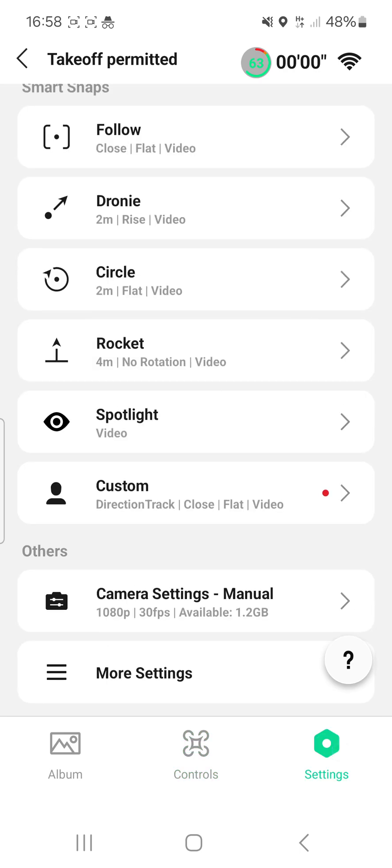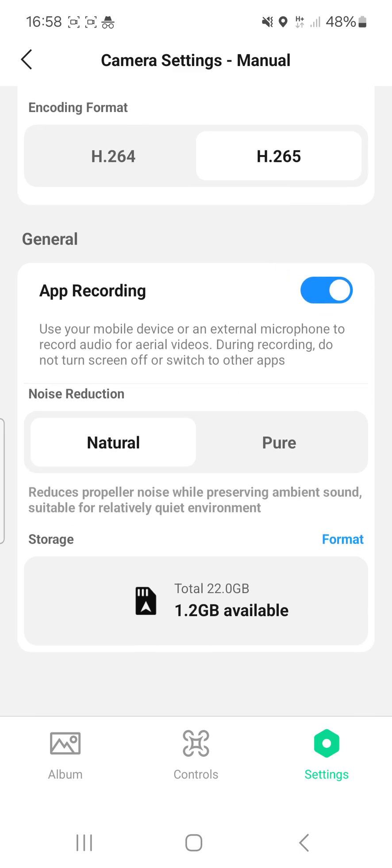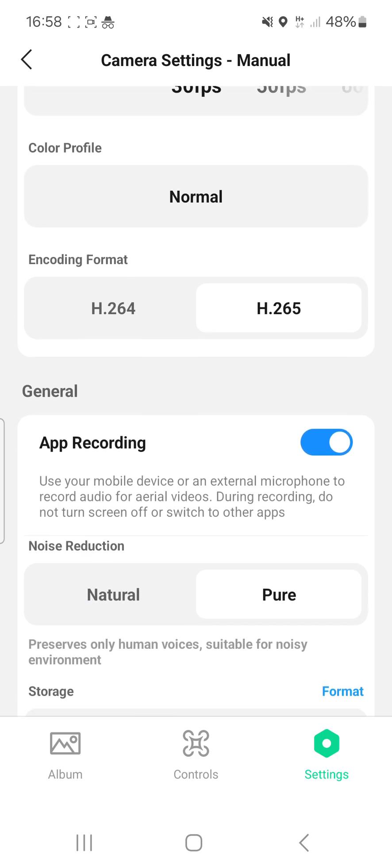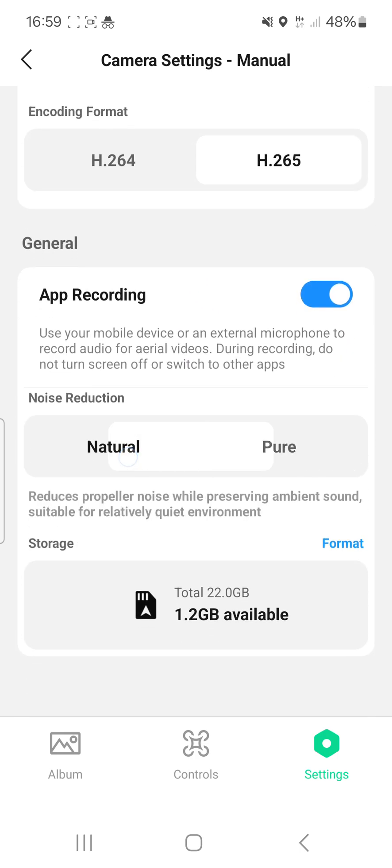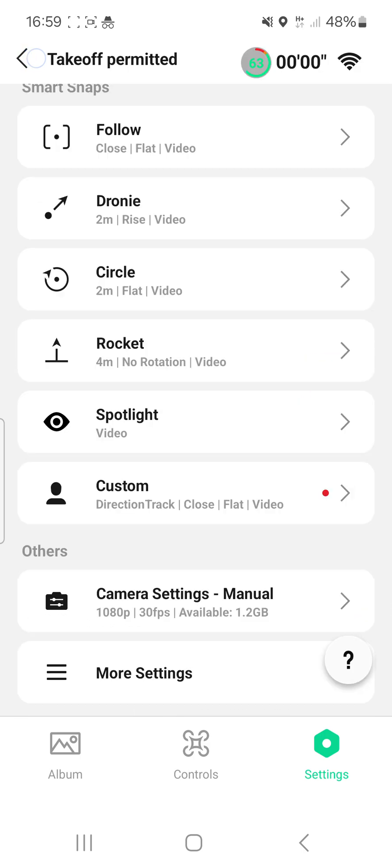Scroll up and look at camera settings again, look at the bottom, scroll up and you'll see that it says natural or pure. So pure, you just hear you talking. If you go to natural, then you'll hear the background noise as well.